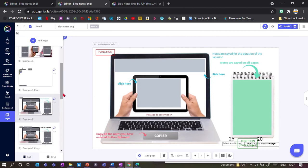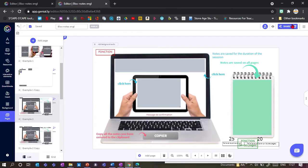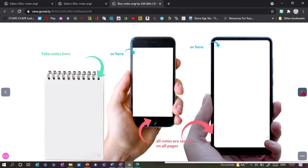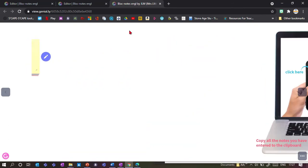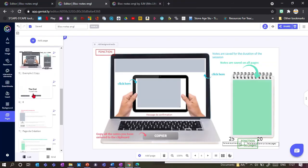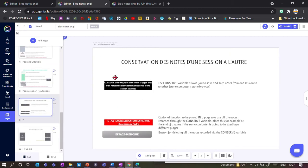The extension will remember these notes as long as the window is open and as long as the game is running. But if I close the page and open it again, it won't work anymore — it will have forgotten all the notes taken.